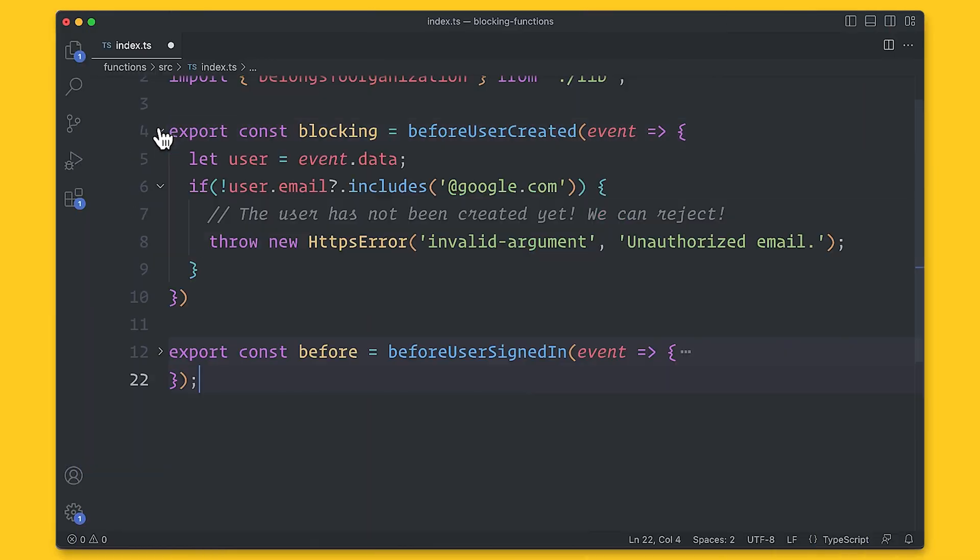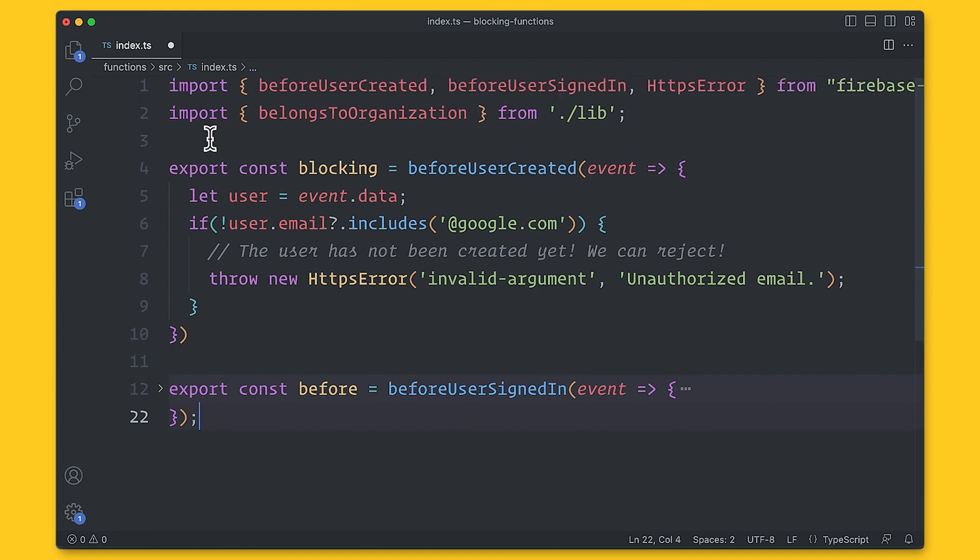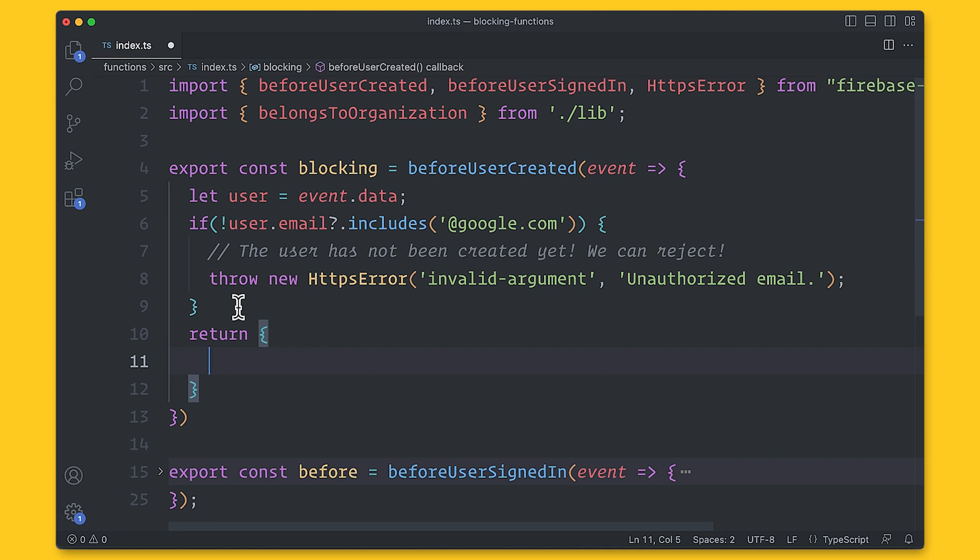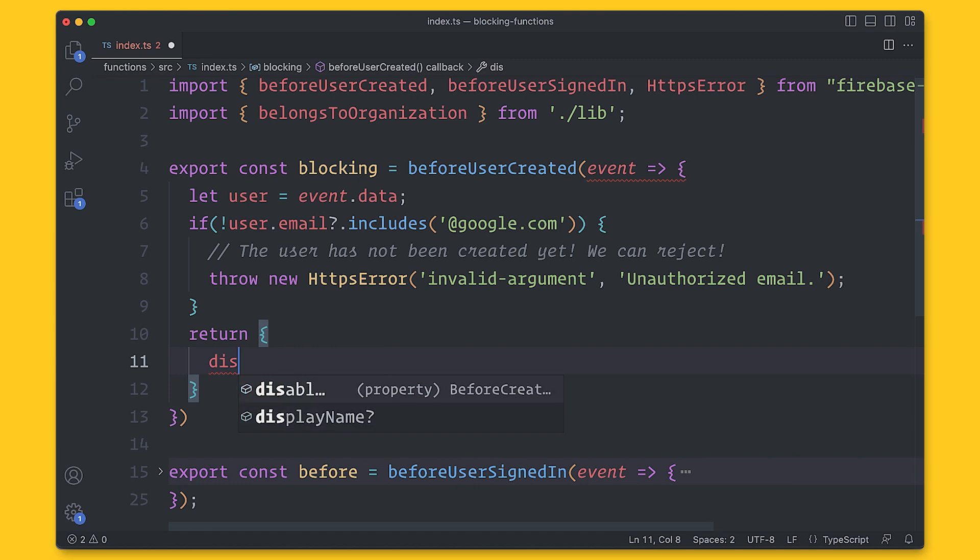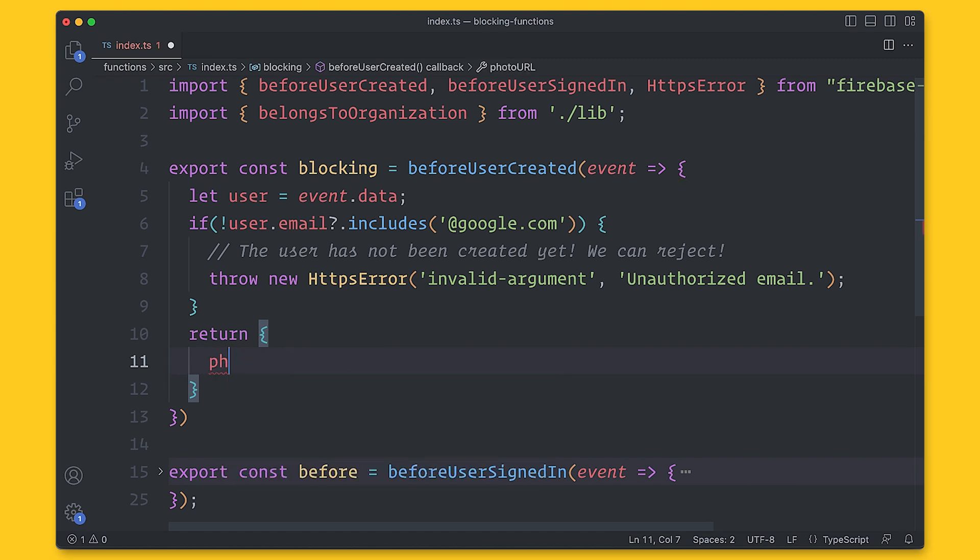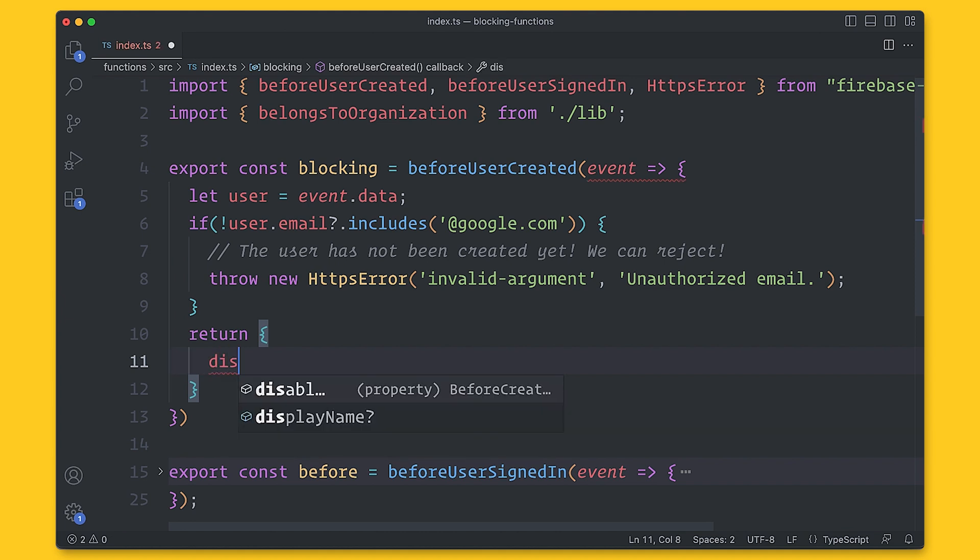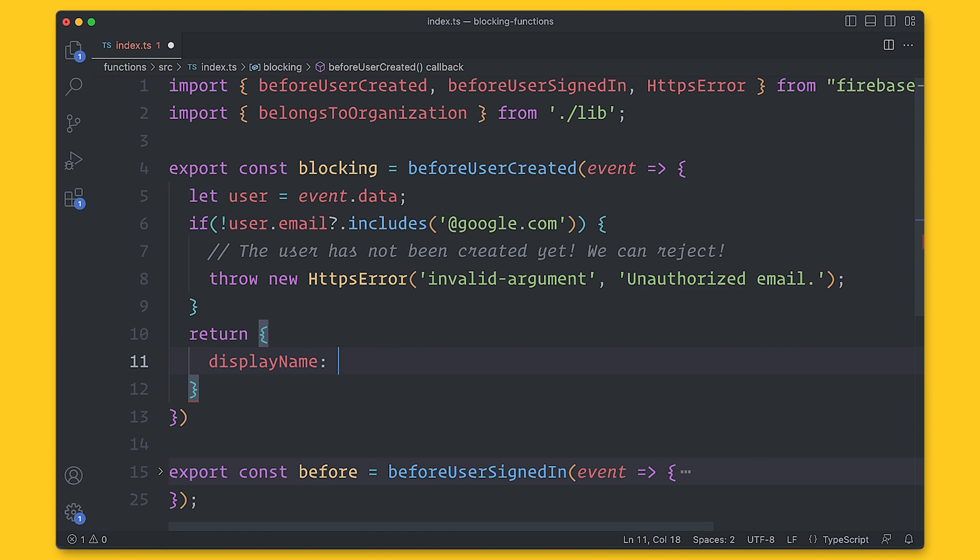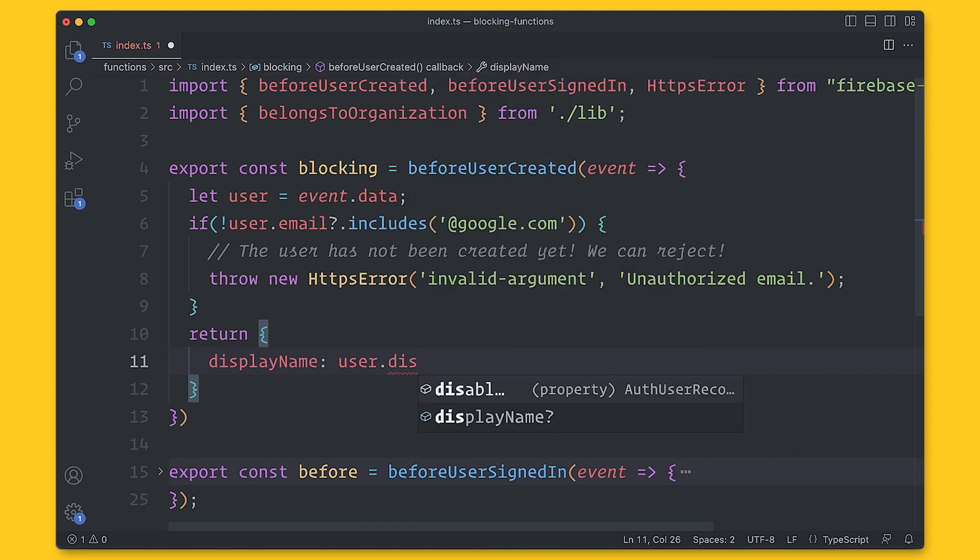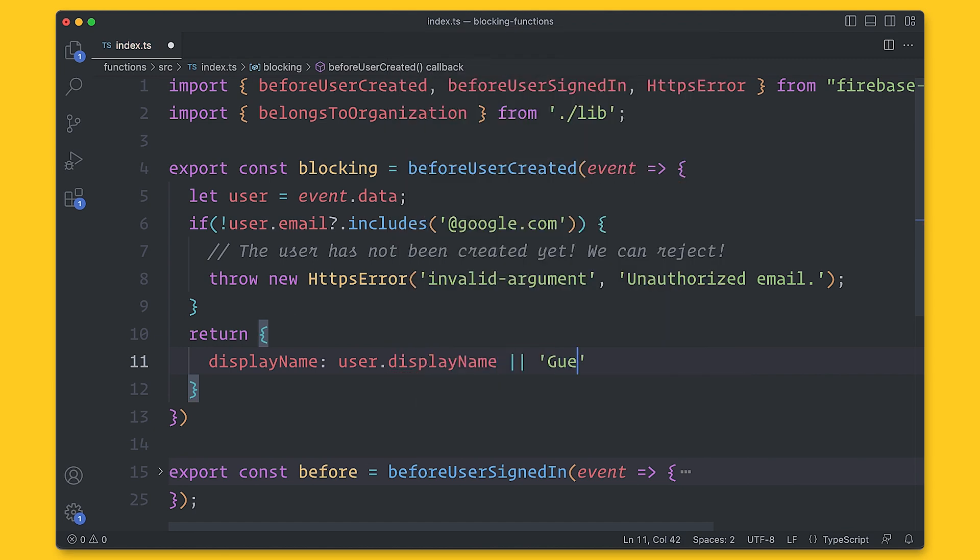Now we've covered how we can block a user from either being created in the first place or before even signing in. But what about actually accepting the user? What do we need to do in that case? Well, if you simply want to accept the user, you don't need to do anything. However, if you want to modify the user in some way, you can return an object that specifies those changes. The object can be one of the following fields: display name, disabled, email verified, photo URL, custom claims, session claims, which only works before user signed in. And this is great for the use cases where you want to create the user, but then have them disabled if they don't fit the requirements yet. You can integrate with an external API to set a photo URL for the user. And of course, there's custom claims.